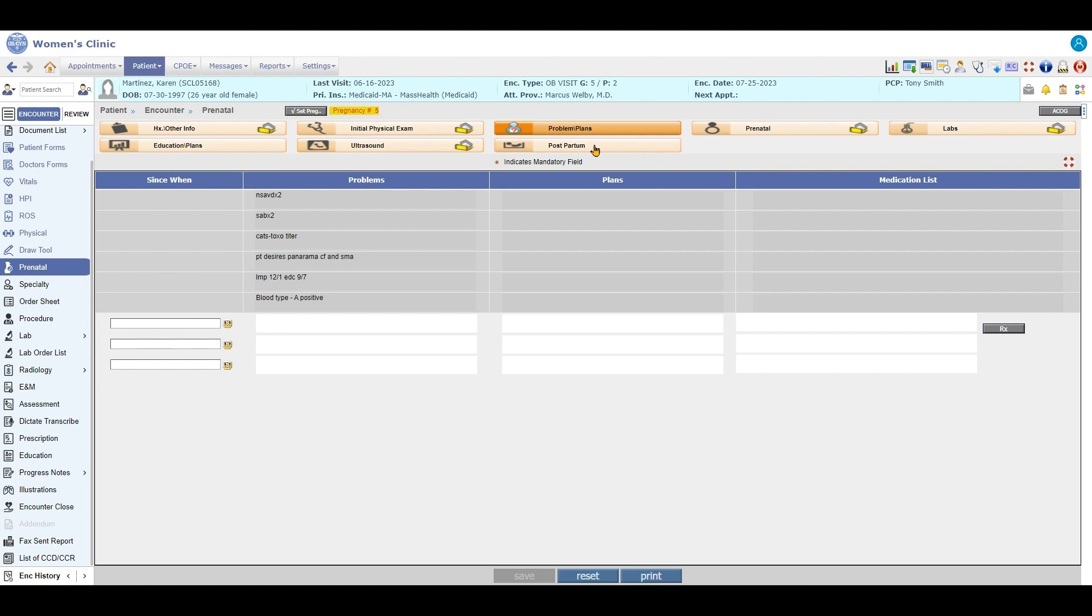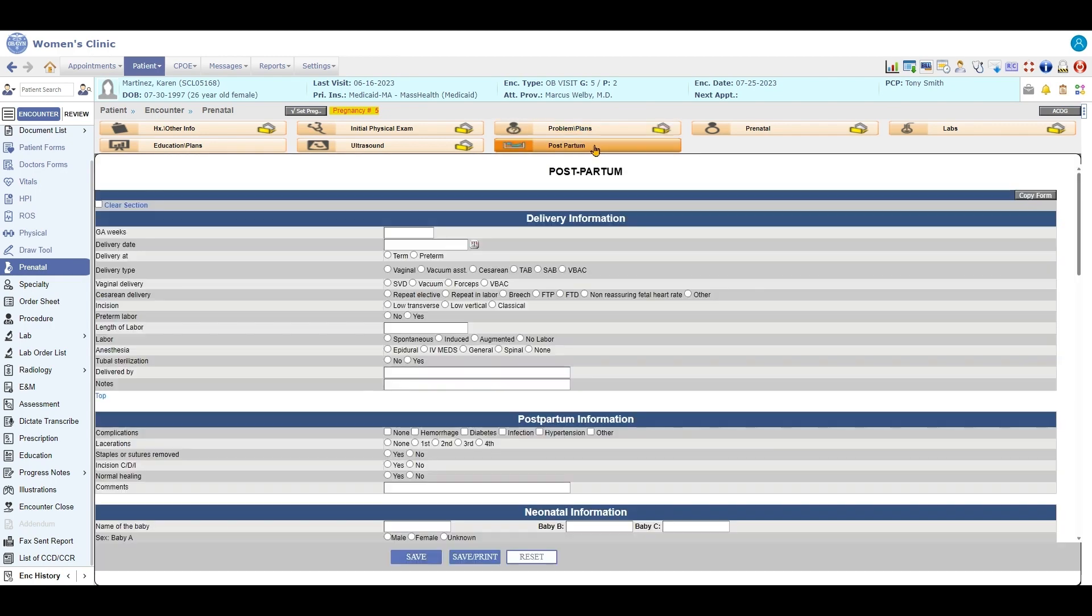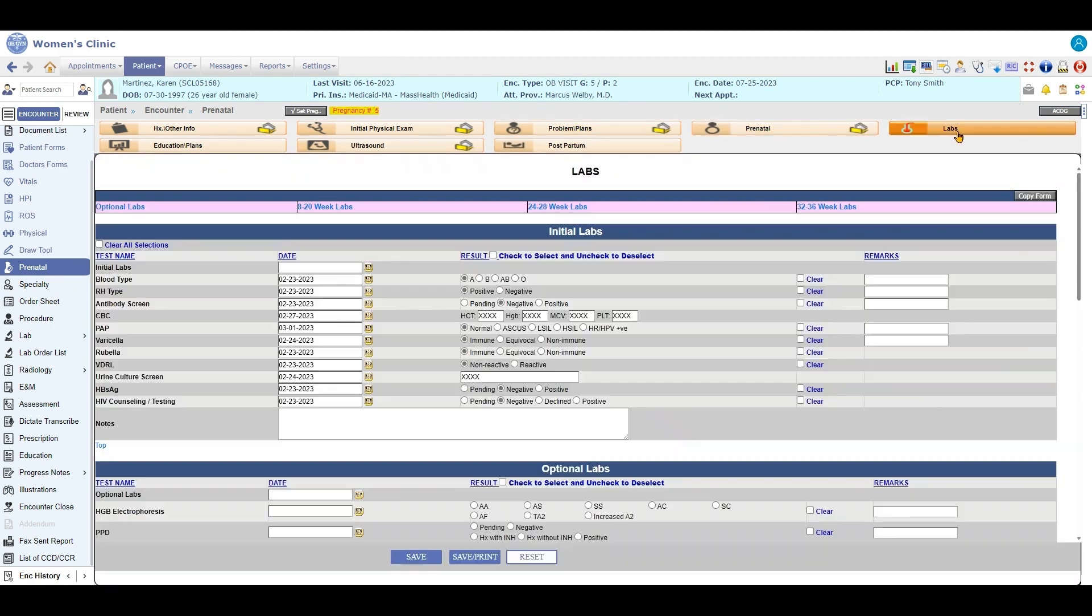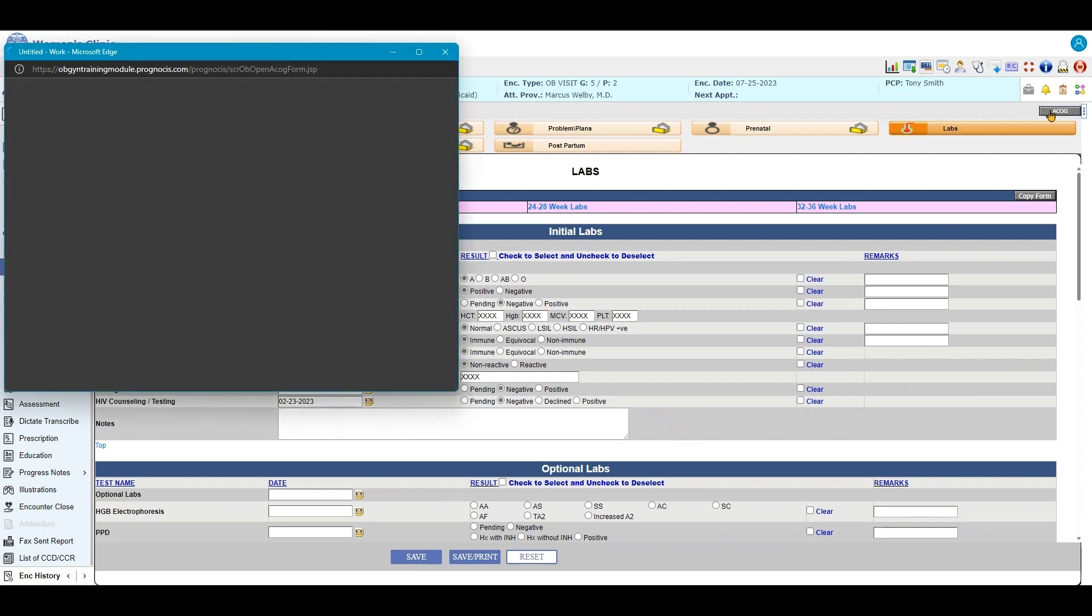Problems, postpartum, prenatal, and then labs. At the end you do get an ACOG report.